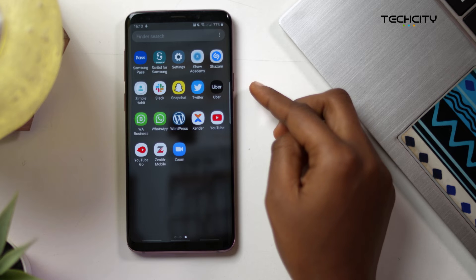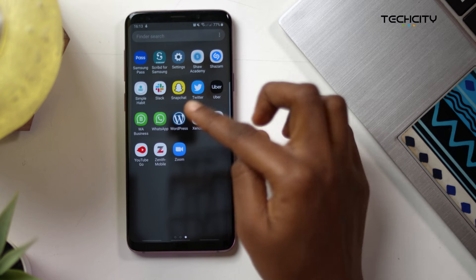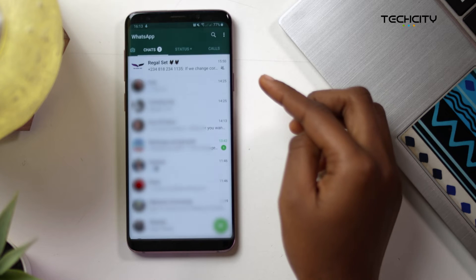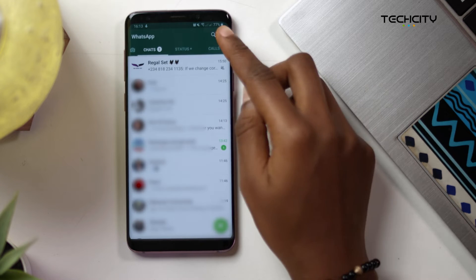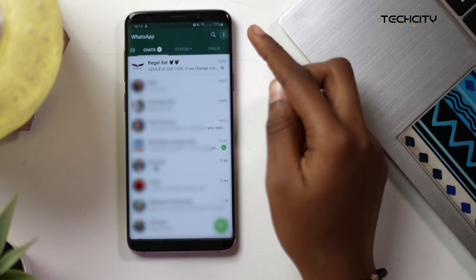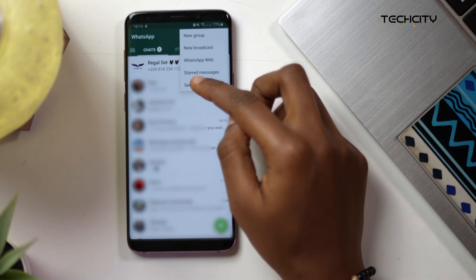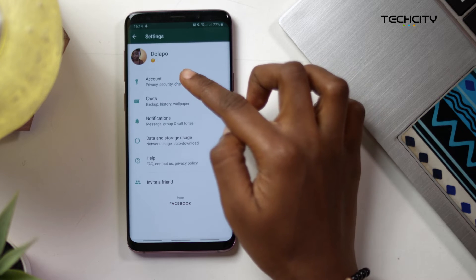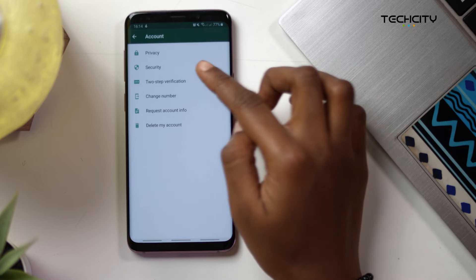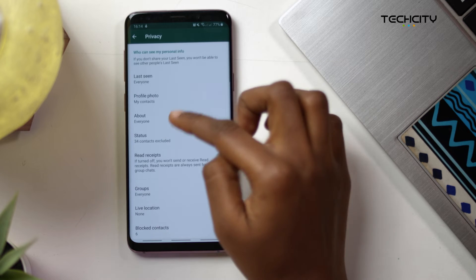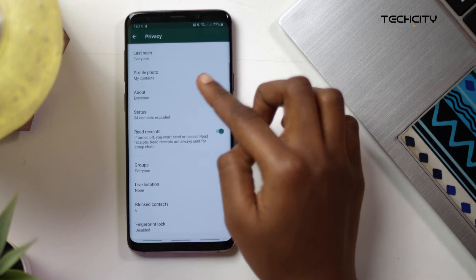Although this isn't a new feature, WhatsApp now gives you three levels of group invite privacy options. You can select that by going to the Settings screen, then tap Account, Privacy, and Groups.